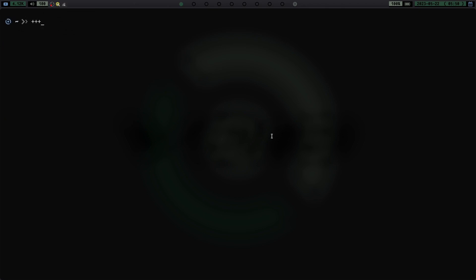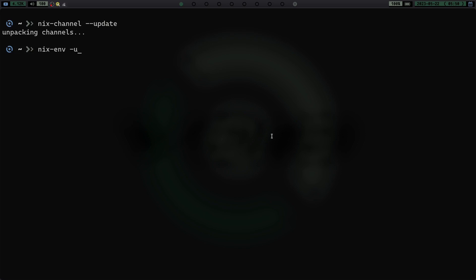To update, all you have to do is run `nix-channel --update` and hit enter — it's going to go ahead and unpack the channel. I've already done it so it goes fast. Then you run `nix-env -u` and hit enter — that checks all your programs installed by Nix and updates them if needed. That's super simple: `nix-channel --update`, then `nix-env -u`. Really easy commands to update what's going on with Nix.